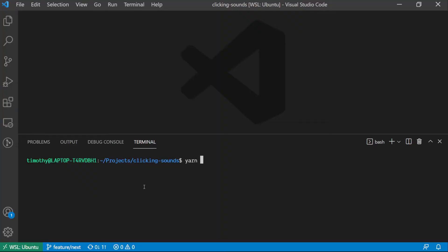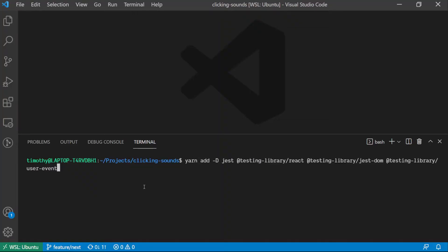To start off, we need to install Jest itself, Jest DOM, React, and user events each from the Testing Library. Since we are also using TypeScript in the project, we need to add TypeScript types for Jest and add ts-jest to configure Jest for TypeScript.